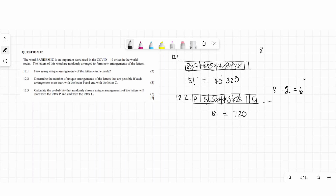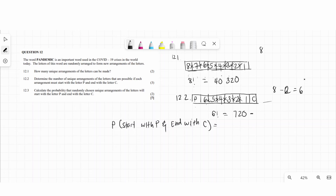Question 12.3 asks for the probability that a randomly chosen unique arrangement starts with P and ends with C. The probability equals the number of arrangements starting with P and ending with C, which is 720, divided by the total arrangements of 40,320. Simplified, this gives 1 over 56, which is approximately 0.02.